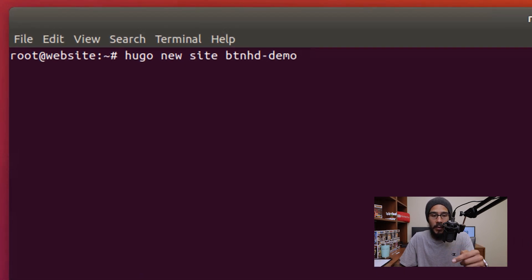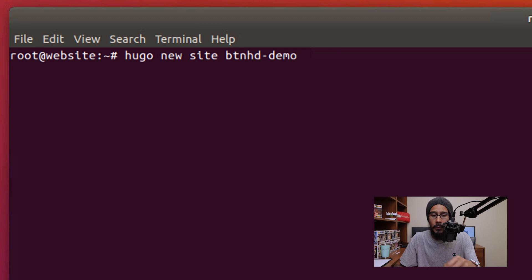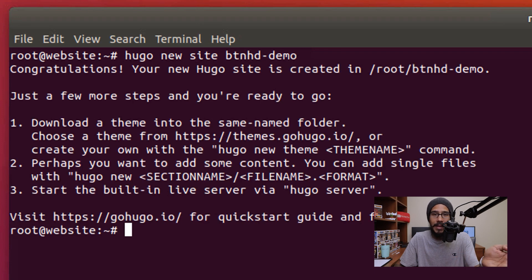The following command will create our first site and I am actually calling it btnhd-demo. I'm going to hit enter. That's it. That's our first site.